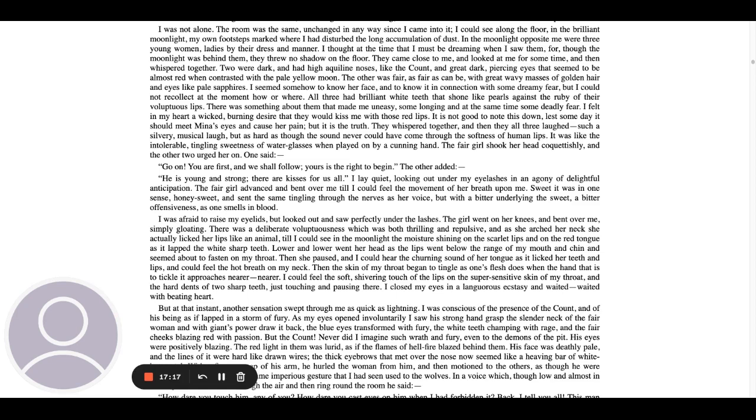I thought at the time that I must be dreaming when I saw them, for though the moonlight was behind them, they threw no shadow on the floor. They came close to me and looked at me for some time and then whispered together. Two were dark and had high aquiline noses like the count and great dark piercing eyes that seemed to be almost red when contrasted with the pale yellow moon. The other was fair, as fair as can be, with great wavy masses of golden hair and eyes like pale sapphires. I seemed somehow to know her face and to know it in connection with some dreamy fear, but I could not recollect at the moment how or where. All three had brilliant white teeth that shone like pearls against the ruby of their voluptuous lips.